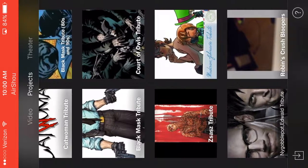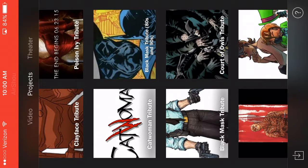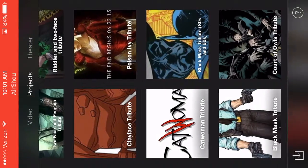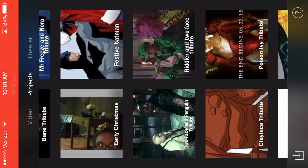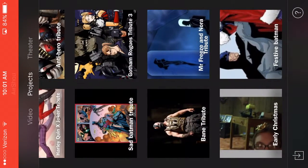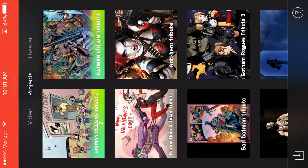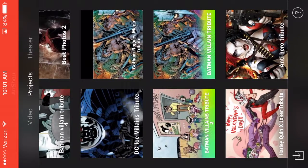Also Riddler and Penguin, Zaz, Mad Hatter, Scarecrow, Black Mask, Court of Owls, another Black Mask — the 80s and 90s version — Catwoman, Clayface, Poison Ivy, Riddler and Two-Face, Two-Face and Penguin, Festive Batman — because it's all the festive stuff — Mr. Freeze and Nora, Bane, Gotham Rogues Tribute 3, the Sad Batman Tribute, Anti-Hero Tribute, Joker and Harley Quinn, Batman Villain Tribute, Batman Villain Tribute 2, and the Gotham Rogues Mega Tribute.